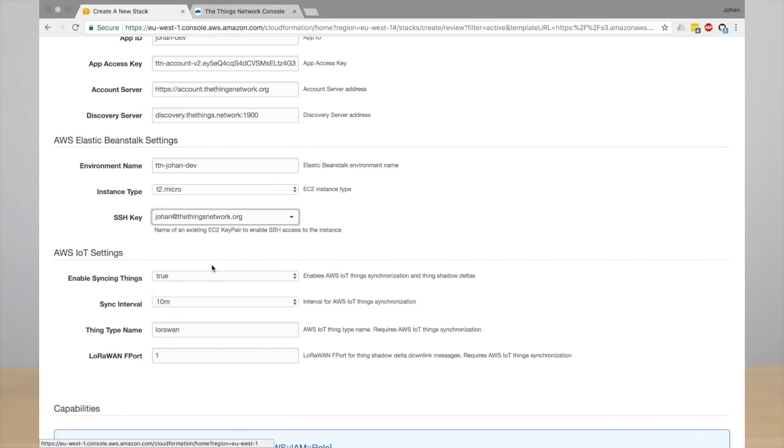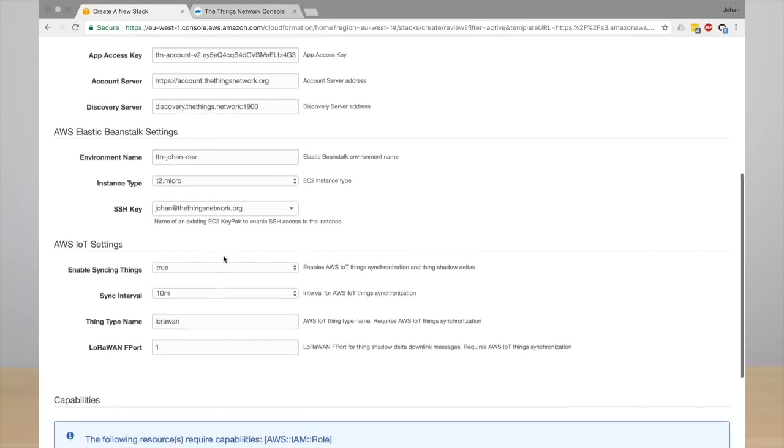And then we have some settings about synchronizing the device registry. It's enabled by default but you can also disable it if you only want to bridge uplink and downlink data.